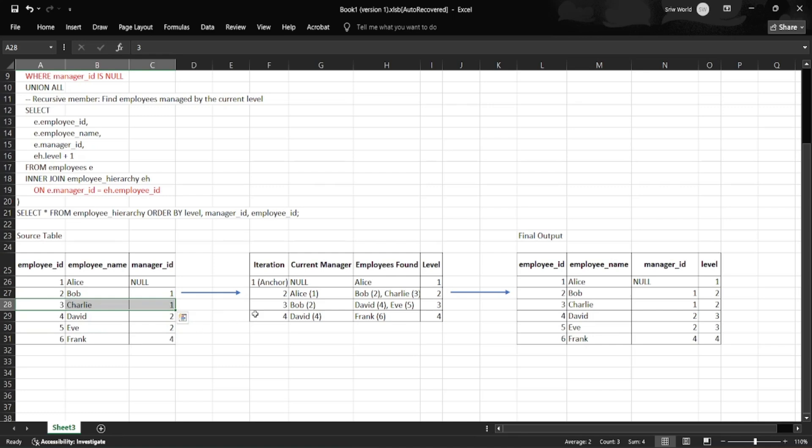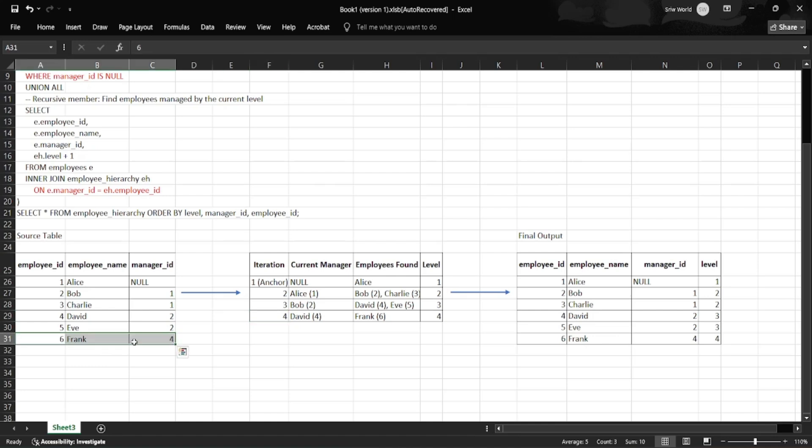In iteration four, we look for employees reporting to David with employee_id 4 and Eve with employee_id 5. We only get the match of Frank with employee_id 6. Eve does not match anyone, so no match from her.